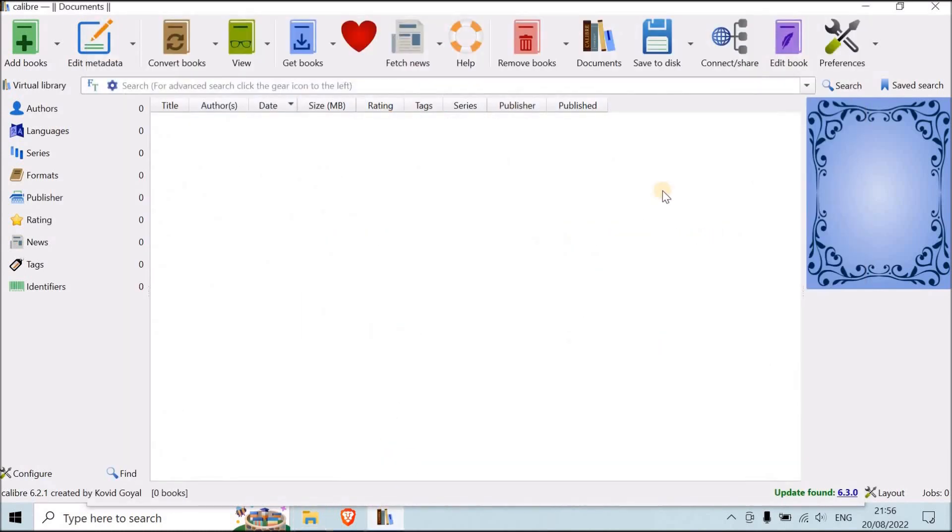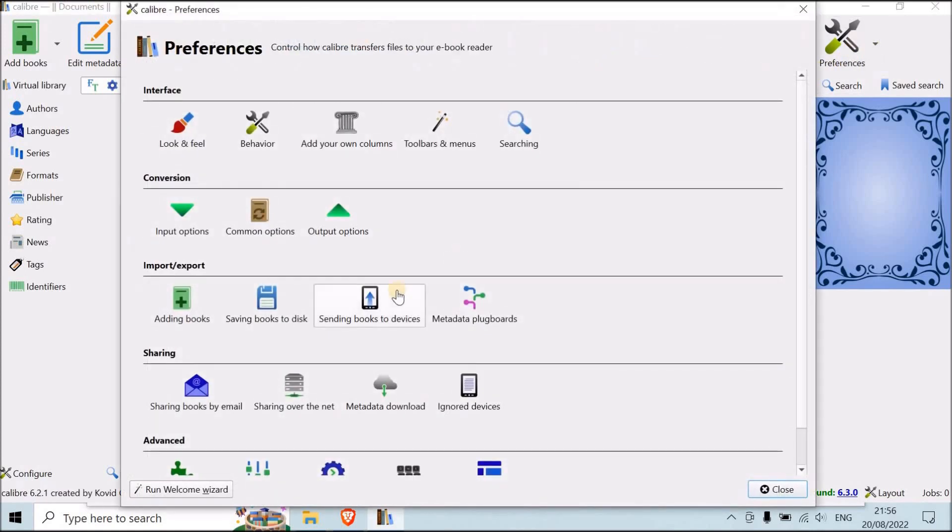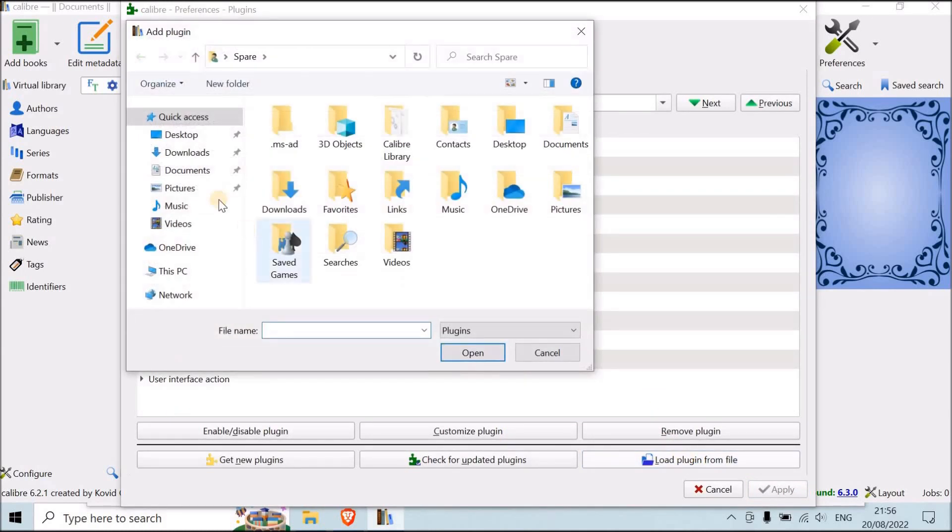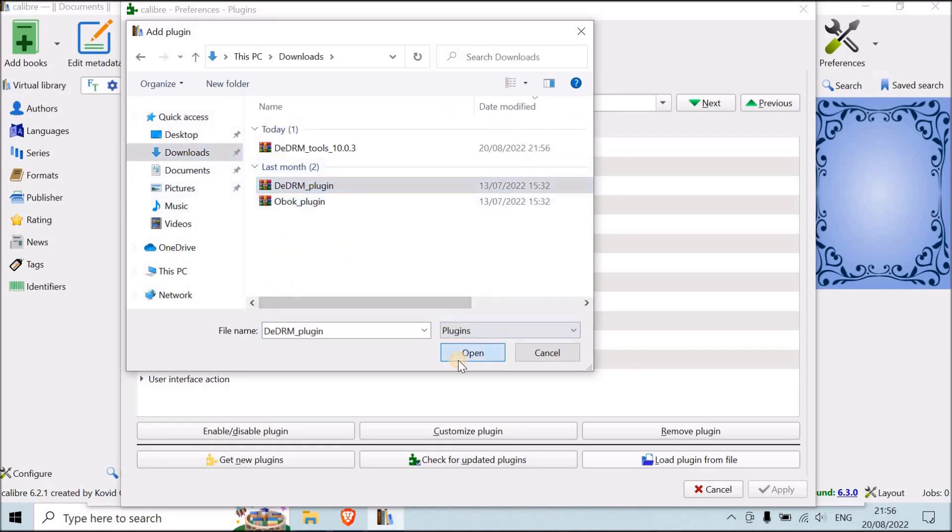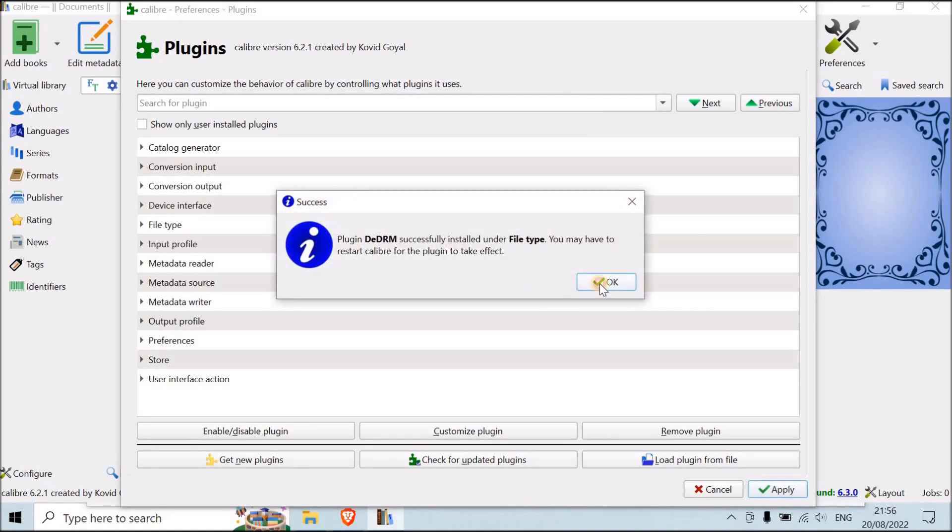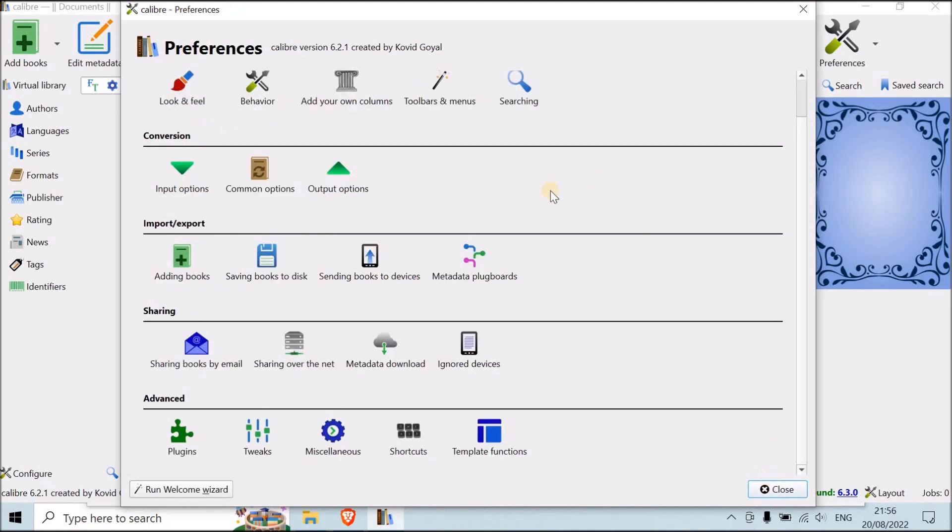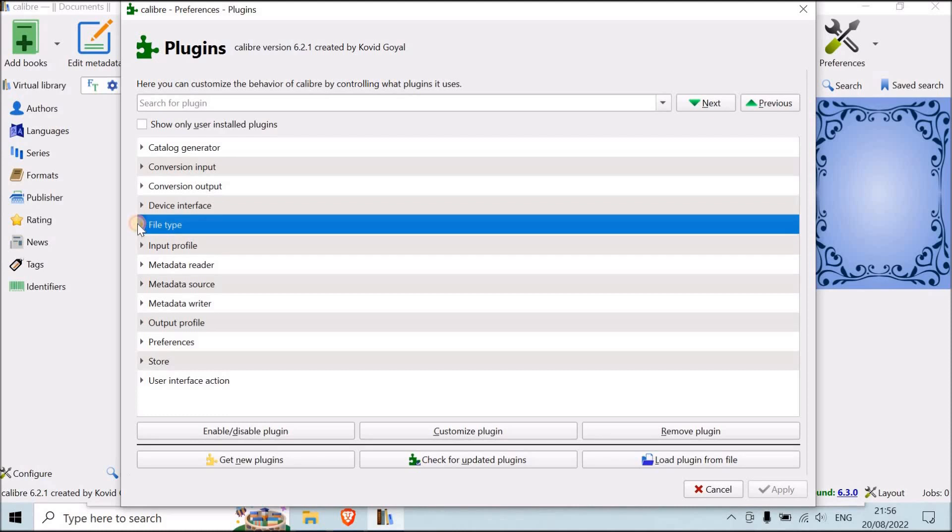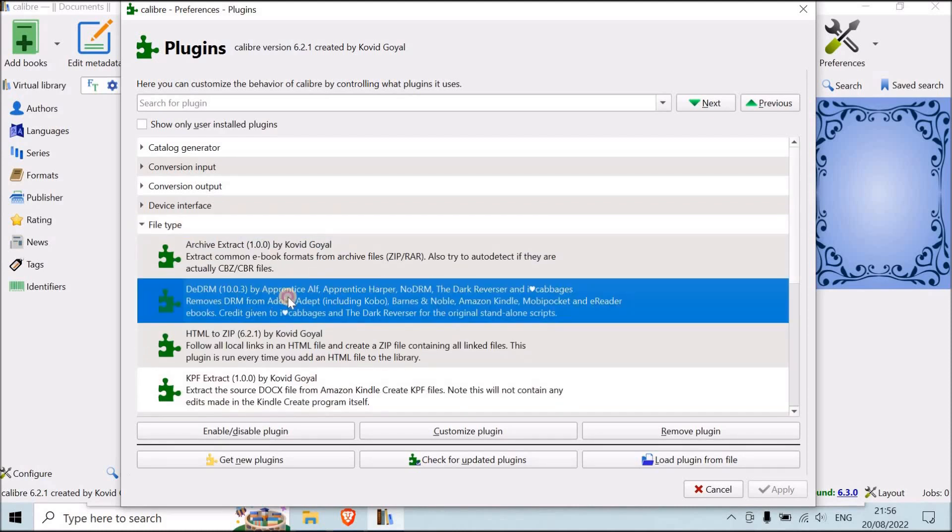So now you're going to go back to Calibre. You're going to go to preferences, then plugin, then load plugin from file. You're going to select, as we have said, ddrm plugin. Open. Yes. Okay. Again, it's important that you do apply. Very nice. Now you can go back to plugins, and you click on file type over here. Then your plugin is over there. You double click on it.